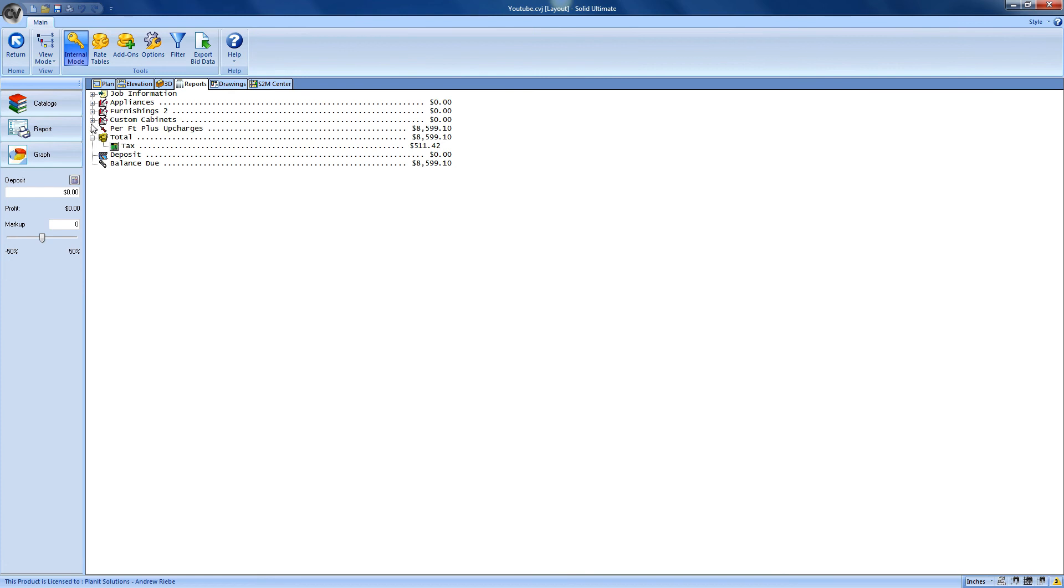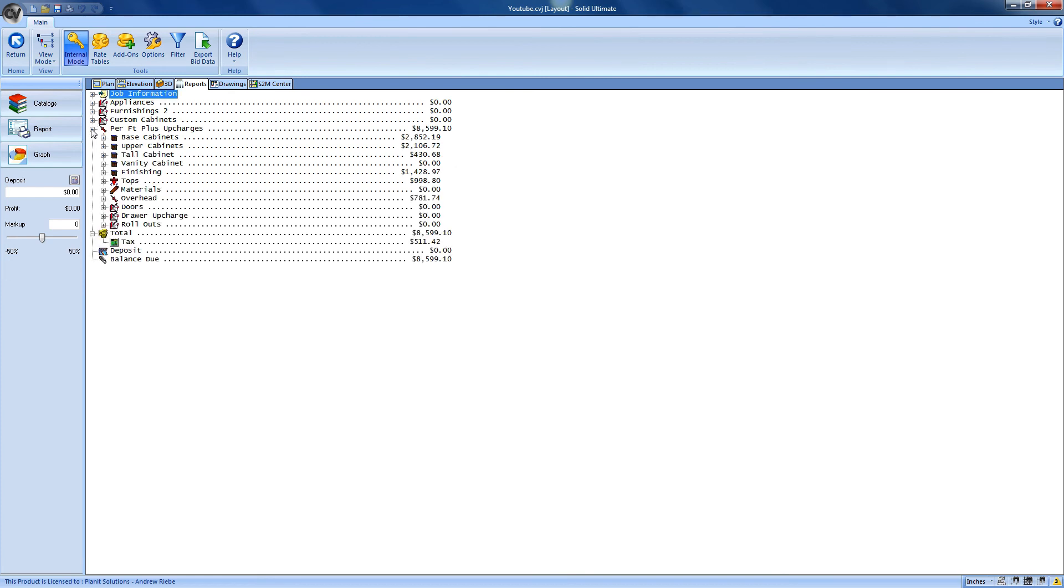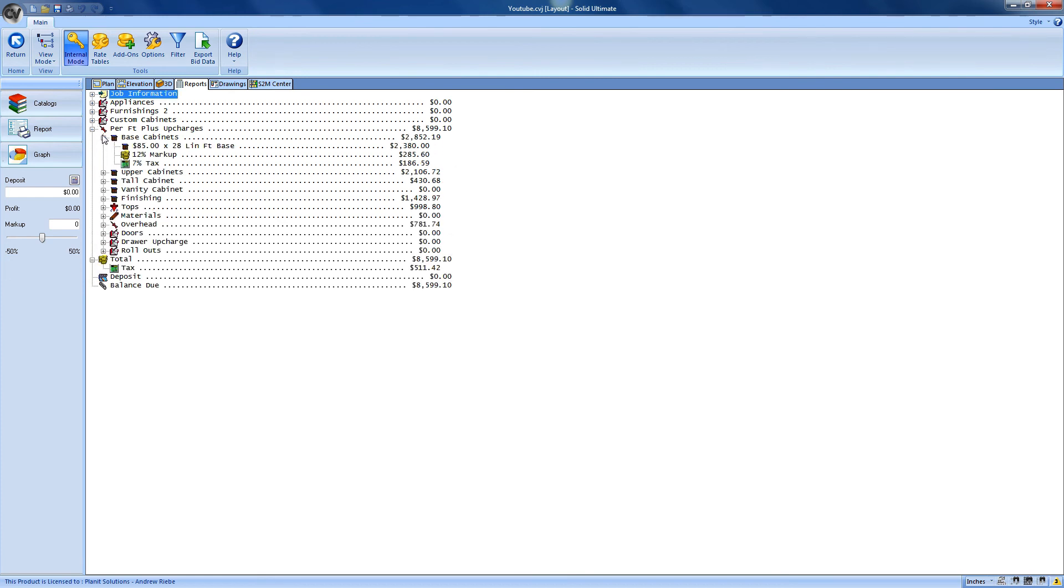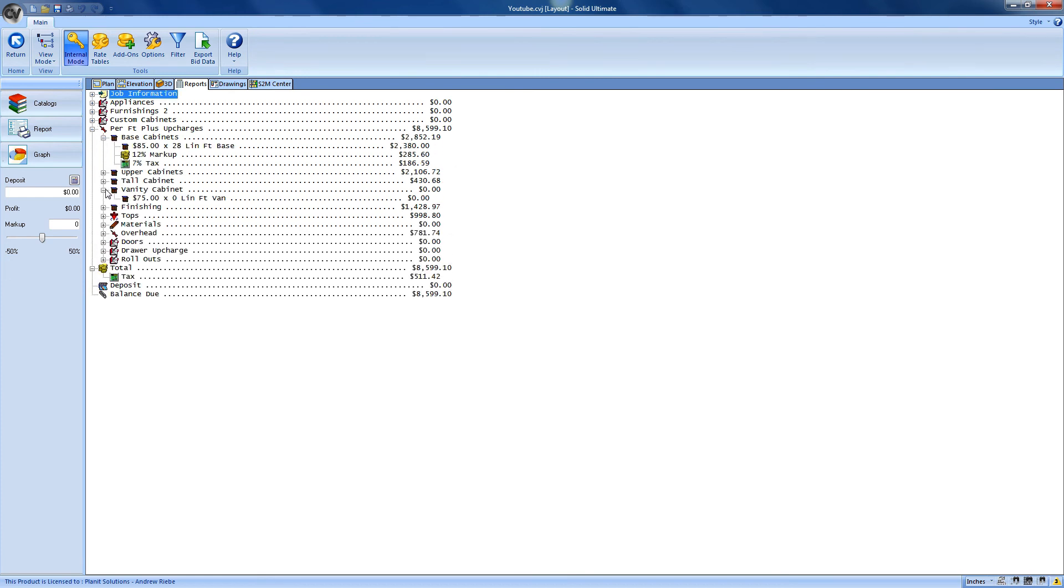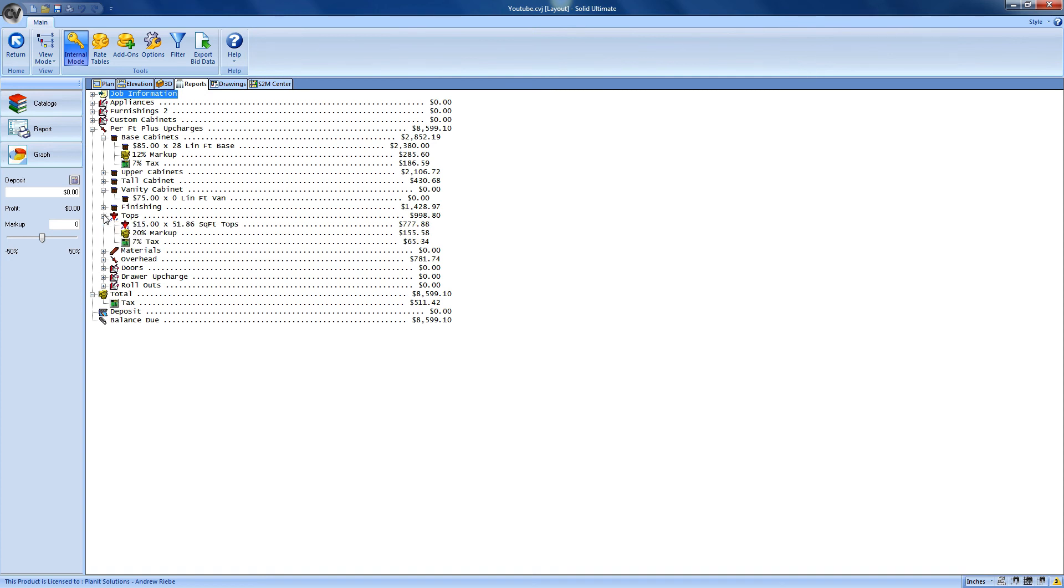Now, internal mode is there for us, the designers, to see how the bid is being generated. This isn't typically something you would want to show your customers as it will show any markup values assigned as well as tax rates.